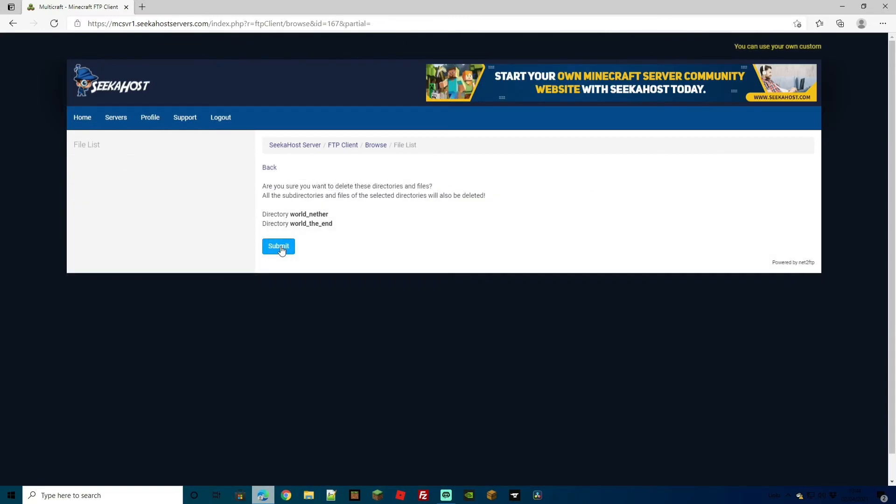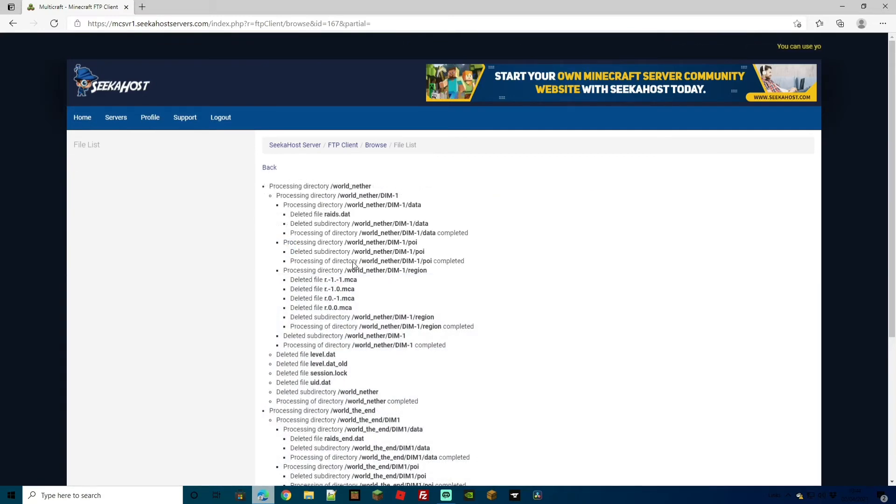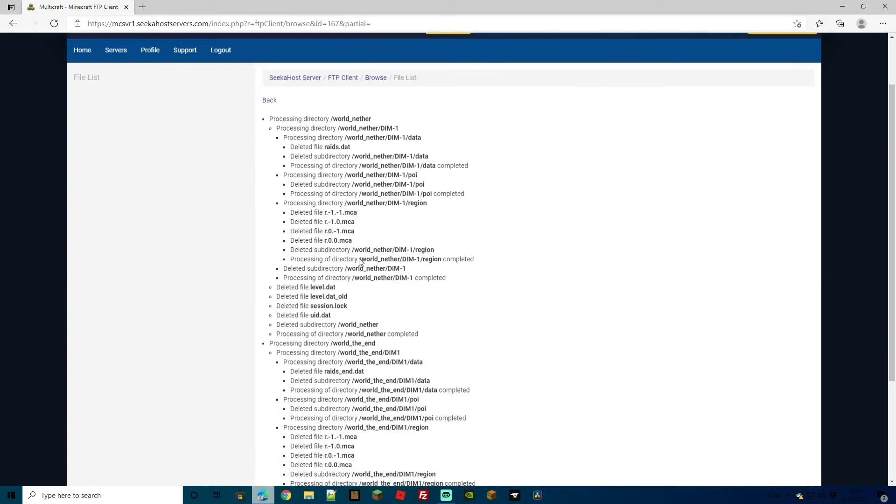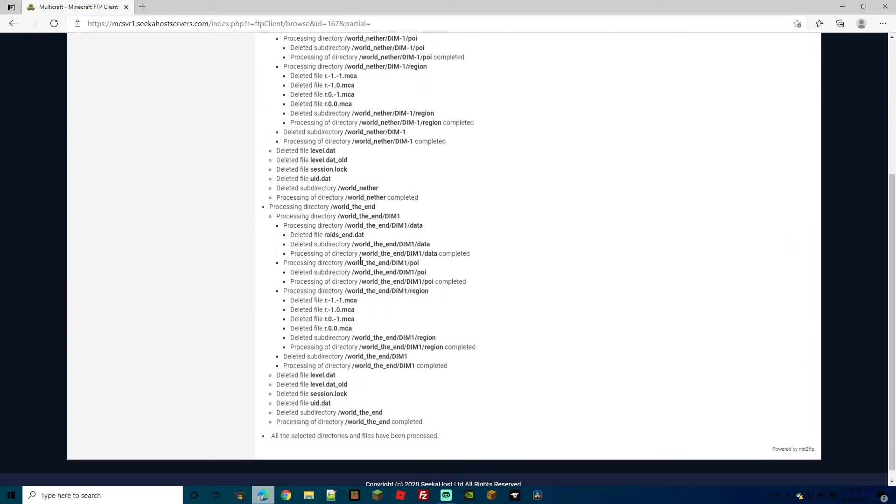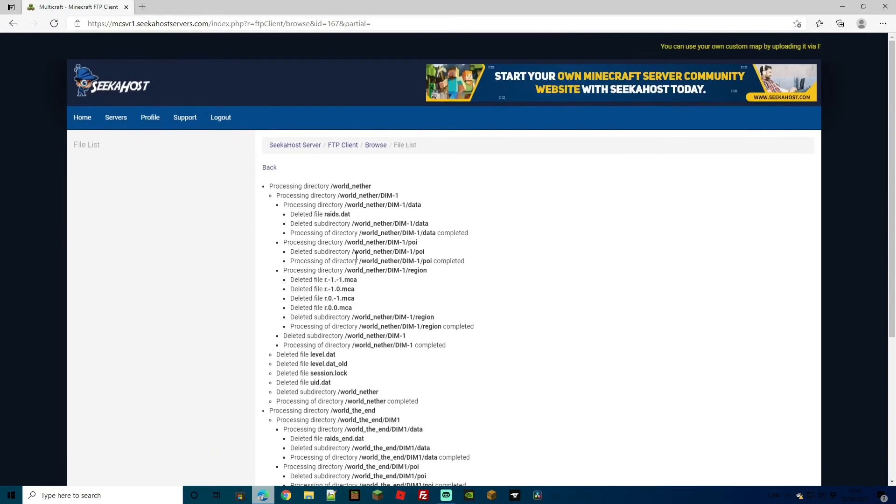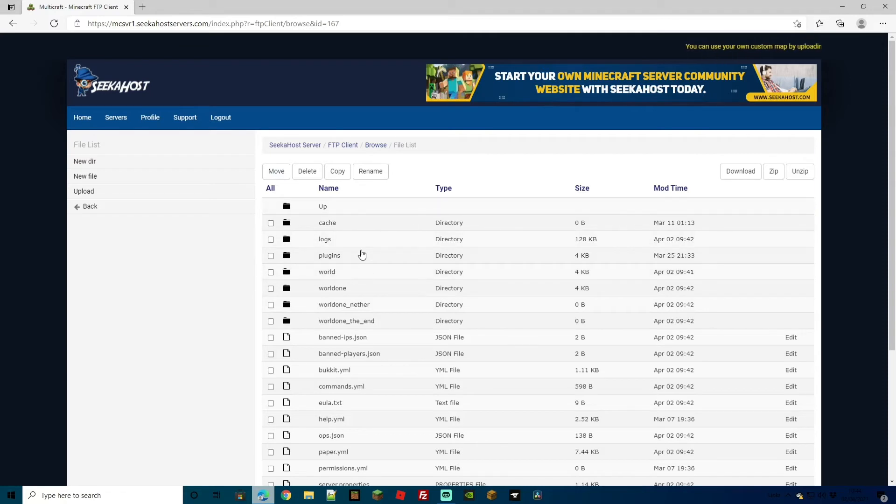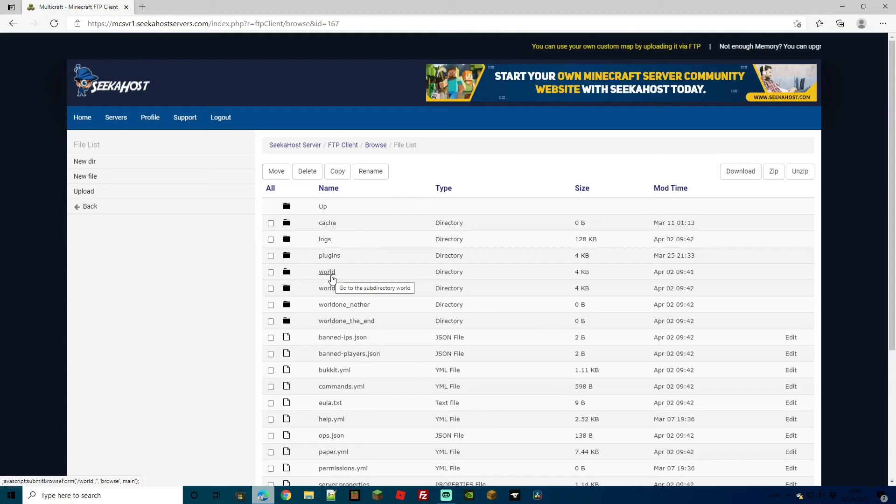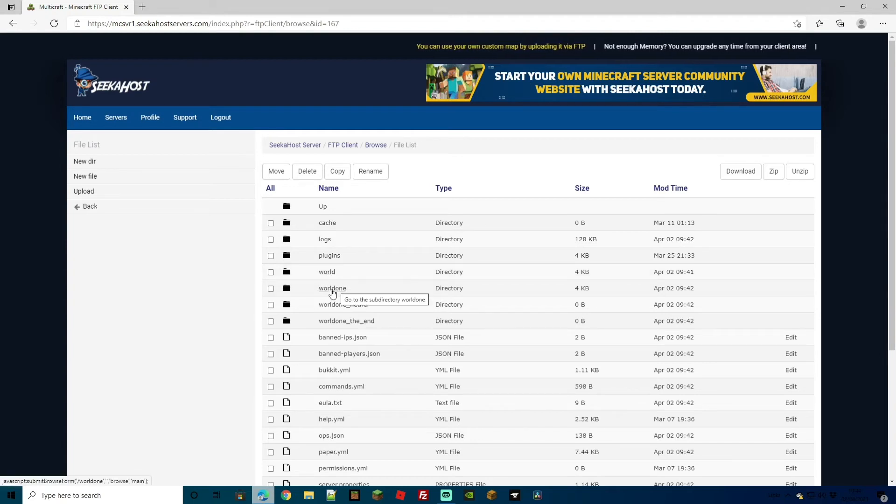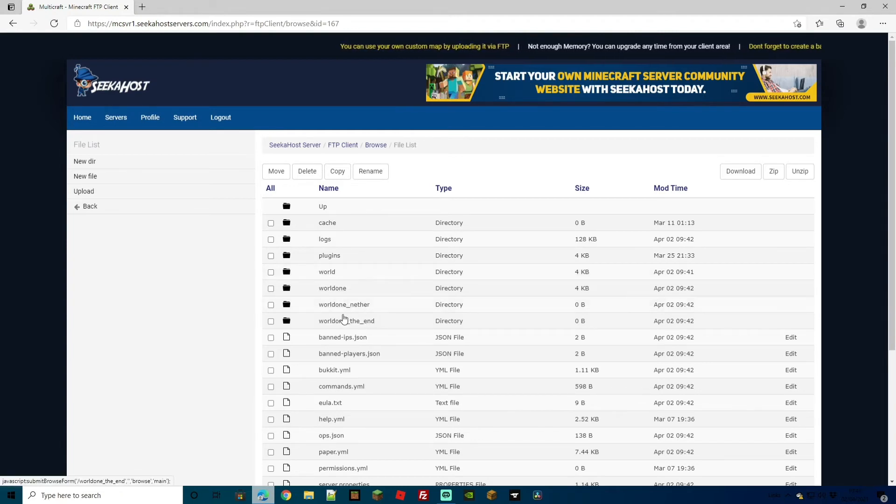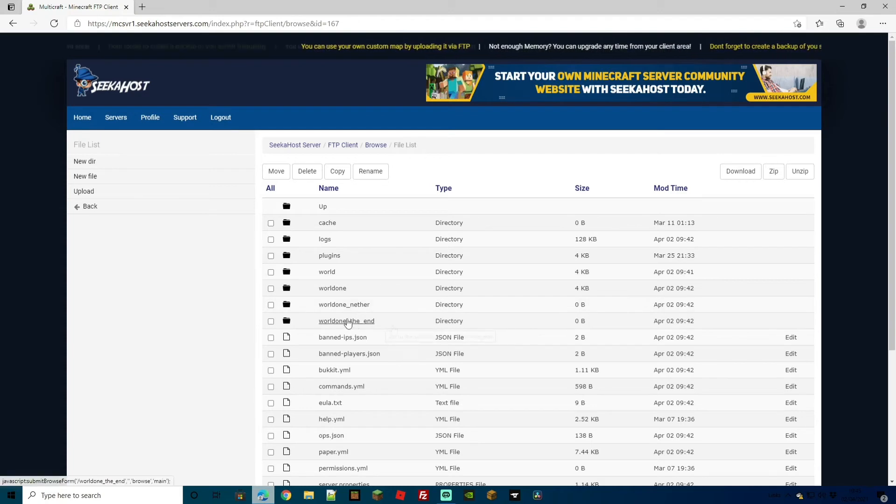Once you've got to this page, just hit submit. As you can see, it's deleted all the files and all relevant files within that folder. Now, if we head back to our folder with all of our server files, you can see that we have world which is the original one but isn't currently loaded. Then we have world 1 which is currently loaded and then the nether and the end for your currently loaded world.